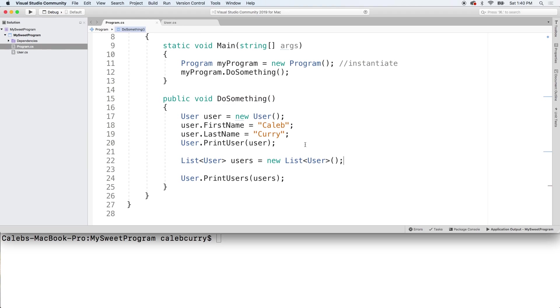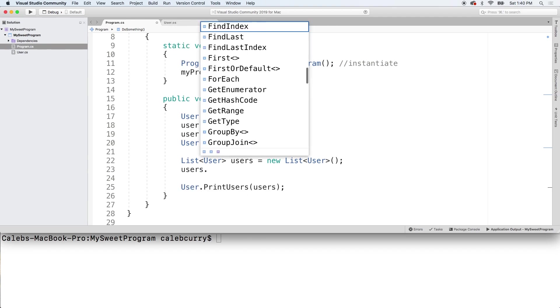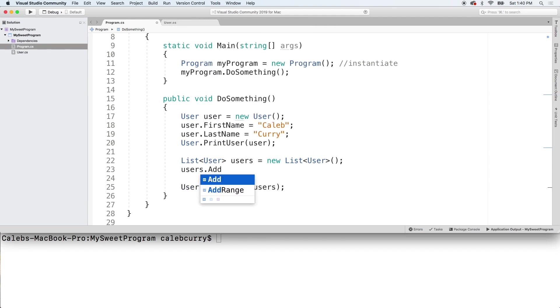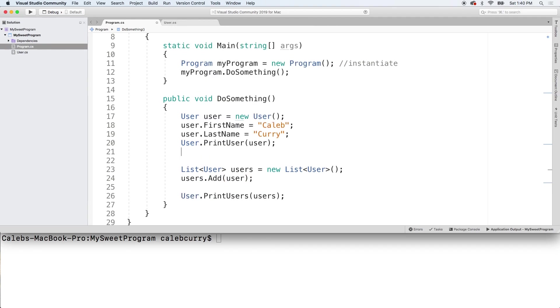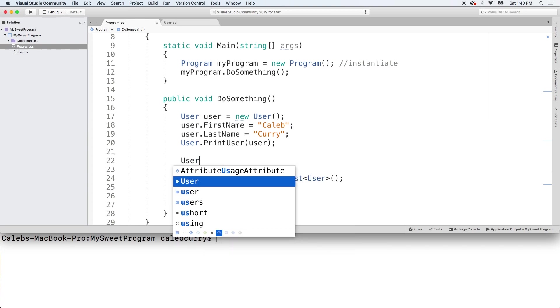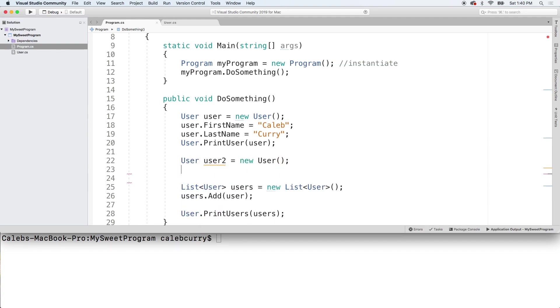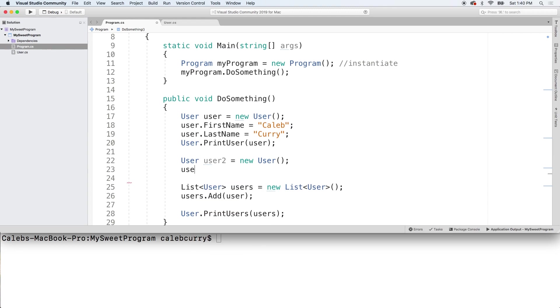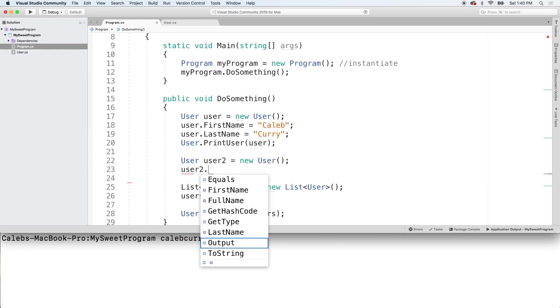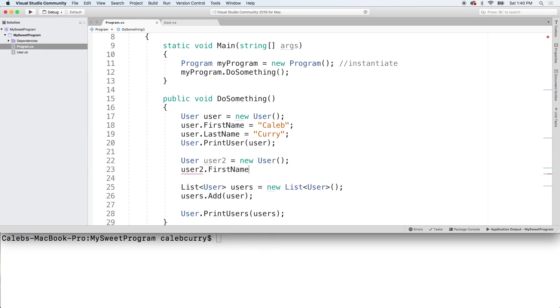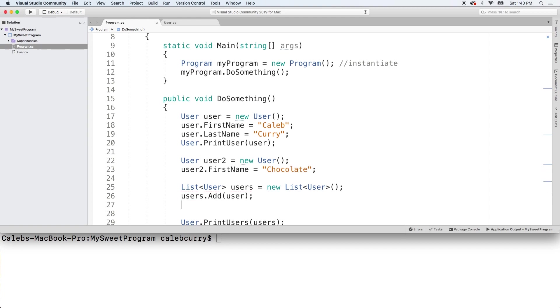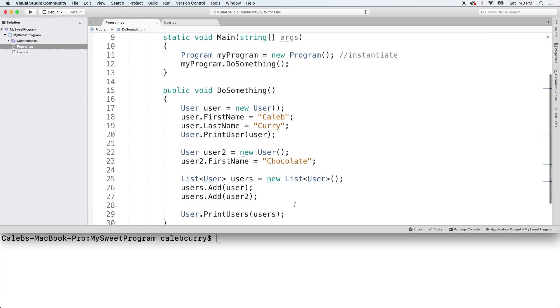So I want to add some users to this list. So first one, we have this one here, so we need to say users.add, pass in user. And I'm going to create another user, user2, and we'll give user2 a first name and we'll add him to the list as well. Beautiful.